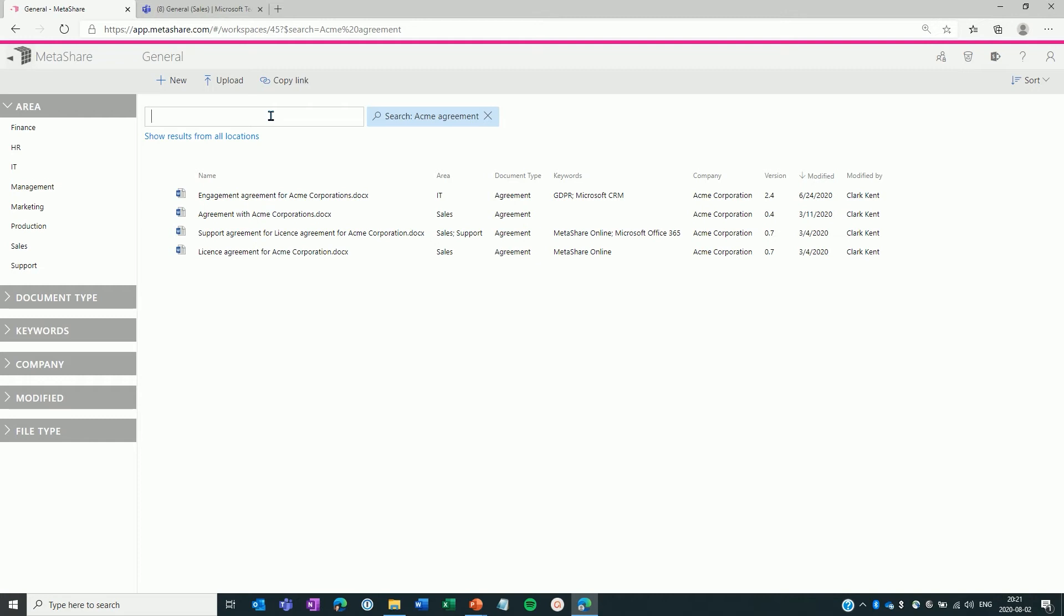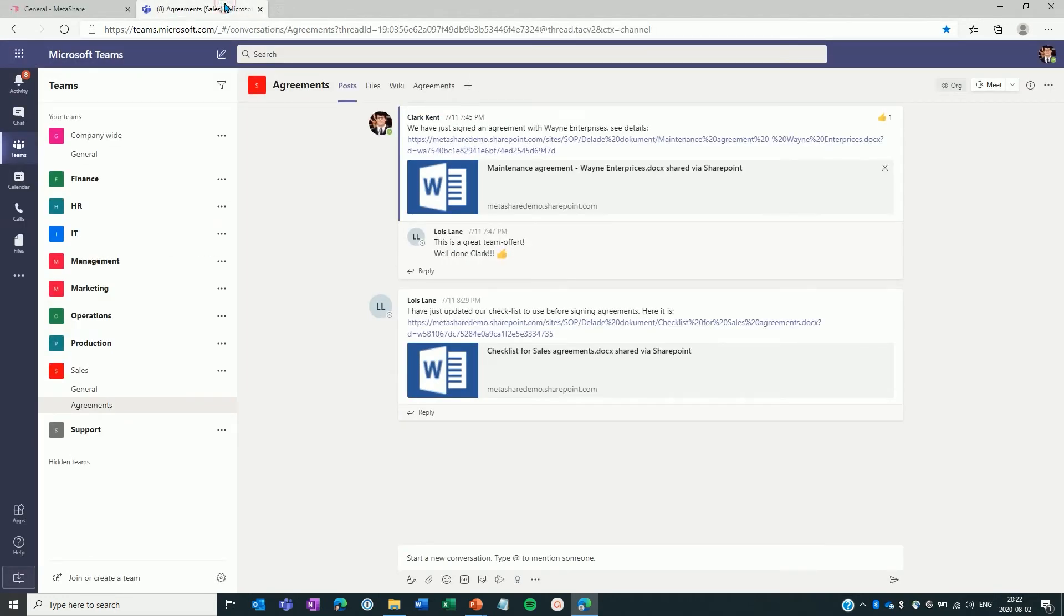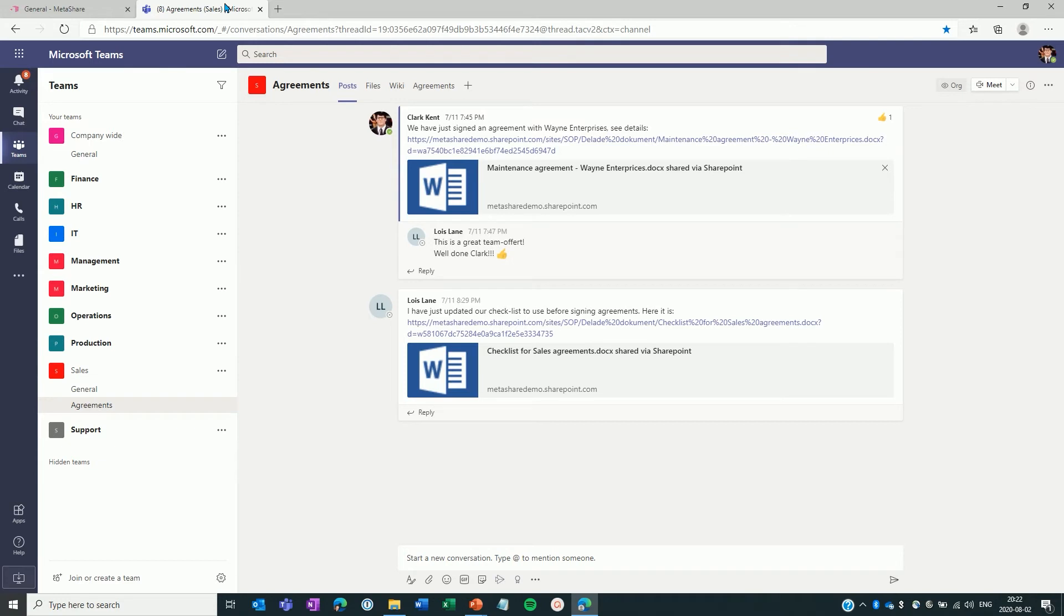Once you have found your documents, just click on its name to open it. Now I switch to Teams, where I've opened a channel in a regular team called Agreements. The start page for a channel is always the Posts tab where all the channel's conversations are shown. The second tab shows the channel's files.